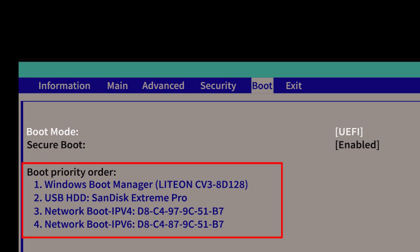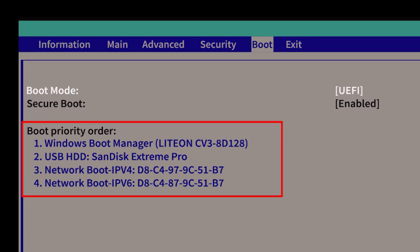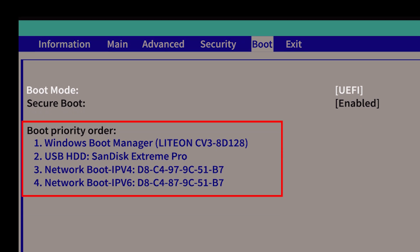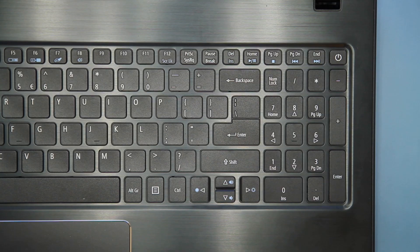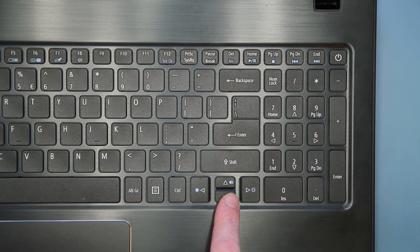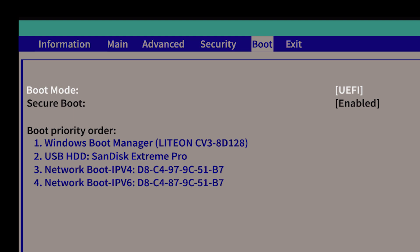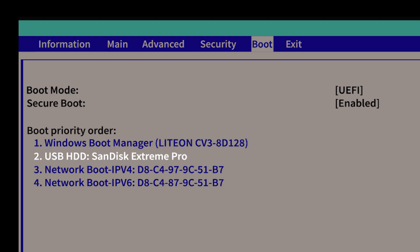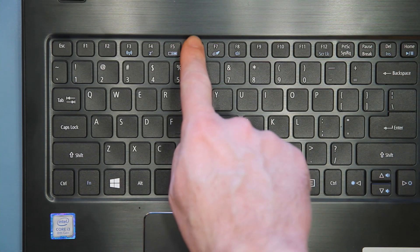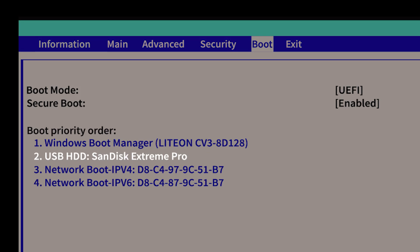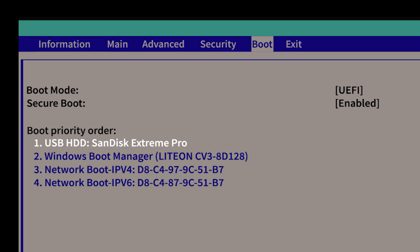You're looking for the BOOT priority order, and specifically your USB recovery drive. It should be labeled USB HDD. And in my case, it's a SanDisk Extreme Pro, but yours will be whatever model USB flash drive you're using. This needs to be in the number 1 position, above the new M.2 drive. Use your arrow keys to move down and highlight your M.2 drive. And then tap the F6 key until it's the first item in the list.